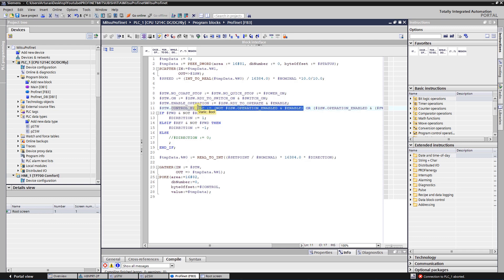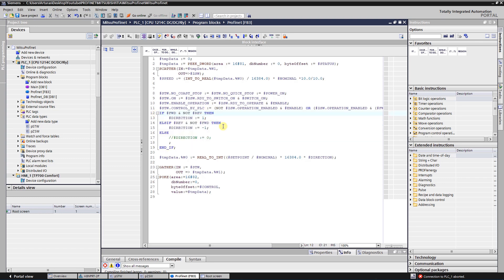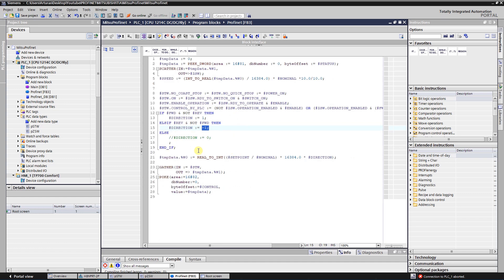After that, I enable the control by the PLC. And here is direction coded. As you remember, I already said that for the forward rotation it should be positive value, and for reverse it should be negative value.